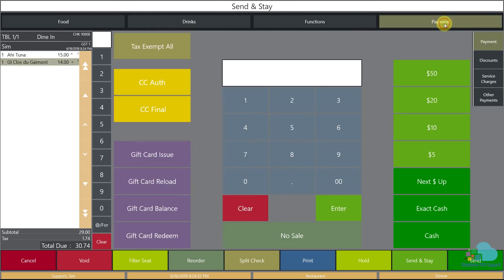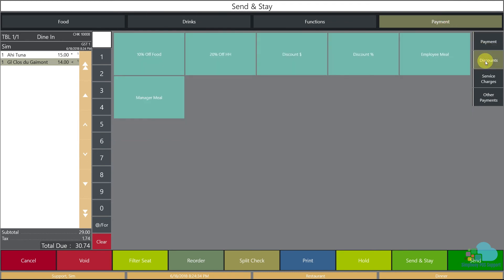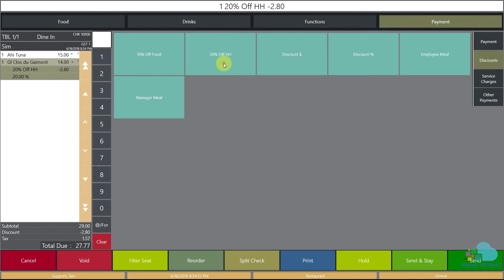Now let's go to our discount section. We want to apply the happy hour discount only to the glass of wine, we do not want to affect the ahi tuna. So we're going to select it from the check detail area and then click our discount. That will offer a discount only for the glass of wine.